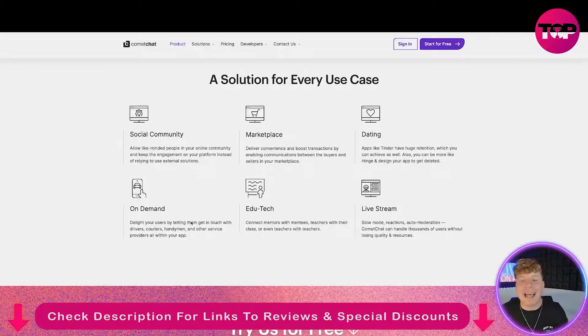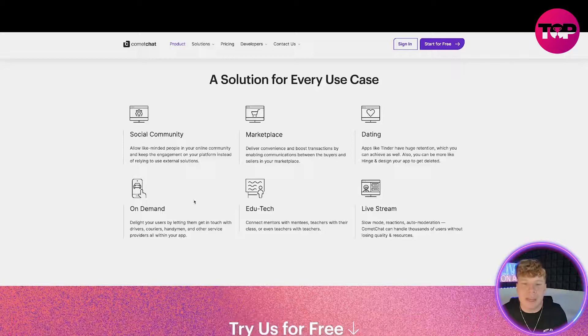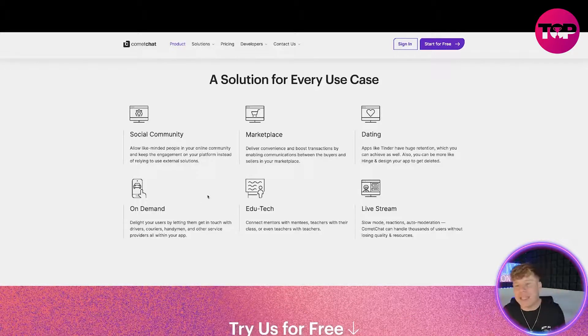This solution is used for every case — social community, marketplaces, dating, on-demand, edtech, and live streaming.